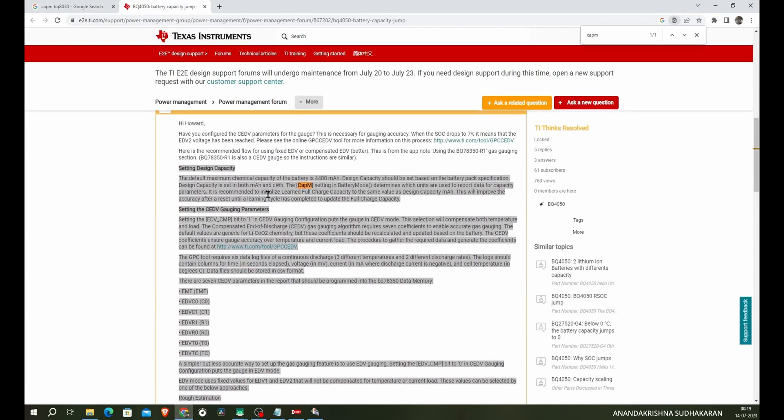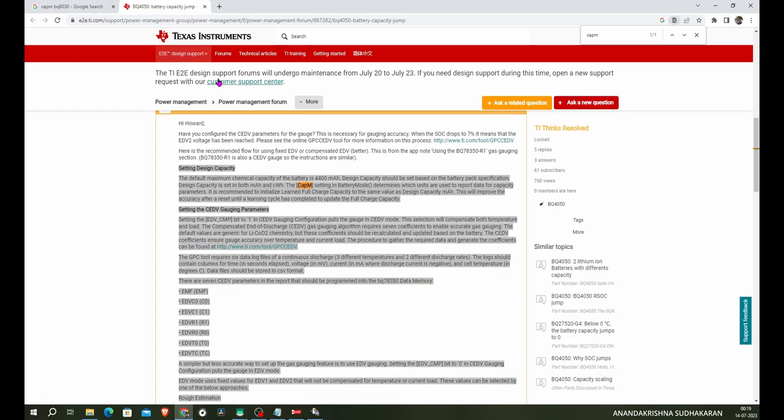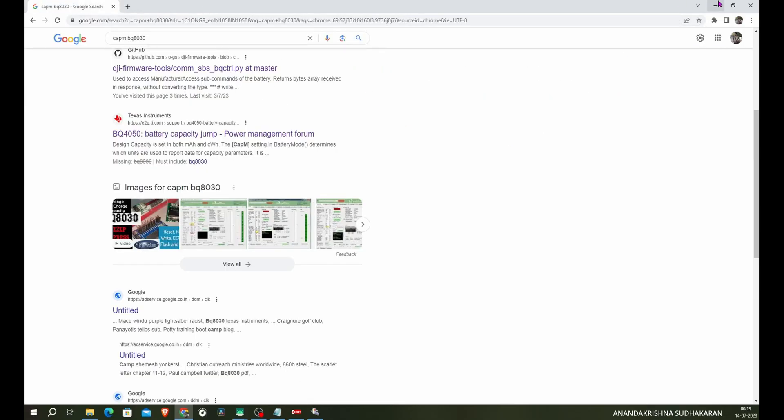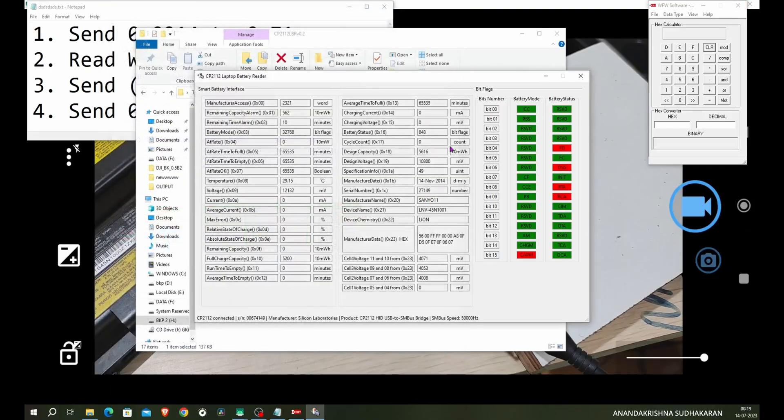You can see there is a problem with some of the cells. This is a BQ4050 issue. We can see the design capacity is set in both milliampere and whatever the CAPM setting battery mode determines which units are used to report data to capacity parameter. So this thing is the CAPM is enabled. We need to disable the CAPM. Actually I don't know the code for it so just leave it.